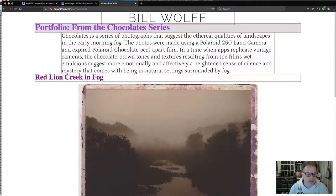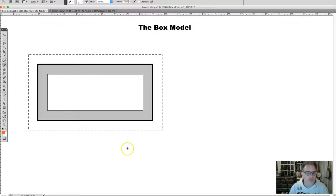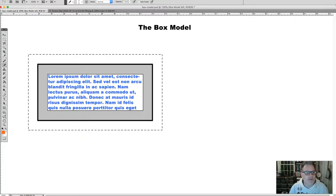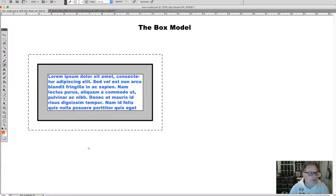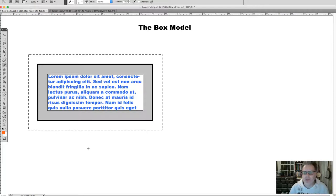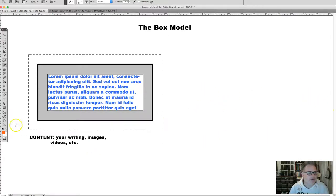Boxes consist of multiple parts, and that's what the box model is — understanding those parts. So let's say we have a box with some content in it. I'm using this lorem ipsum Latin text, which is the default kind of text that web designers use when filling in placeholder content. This is the content area, right over here.